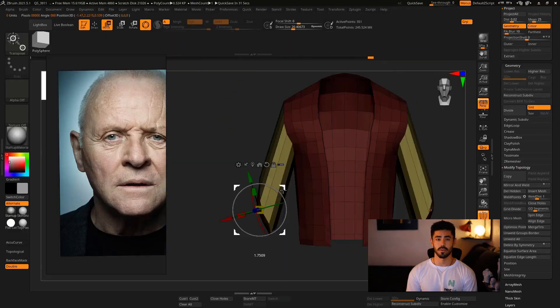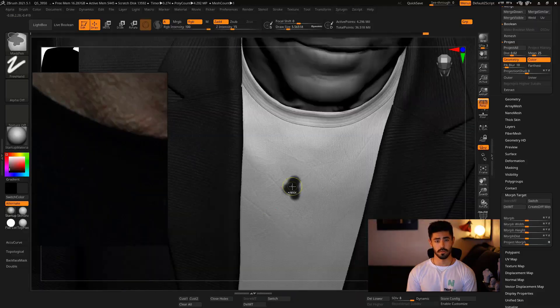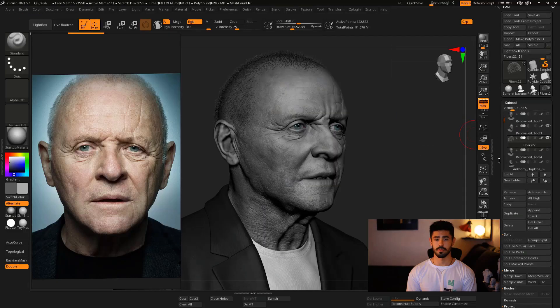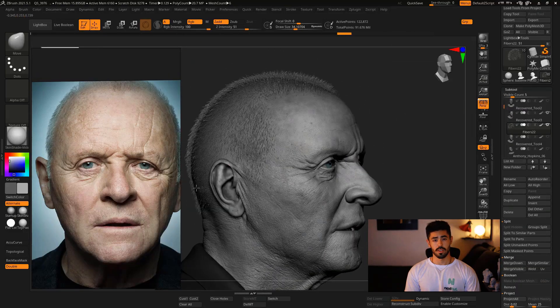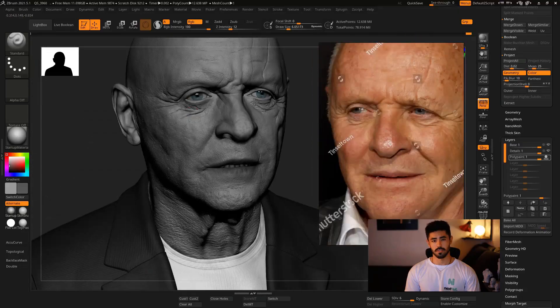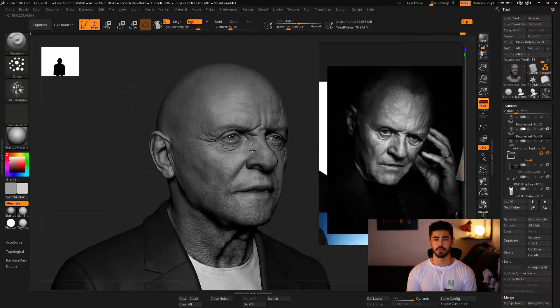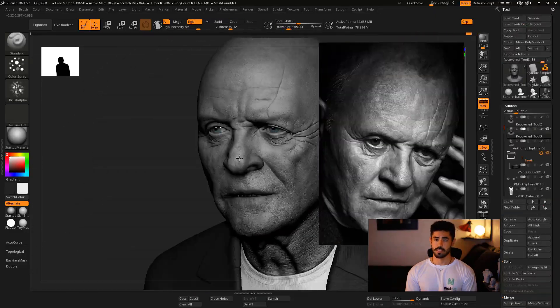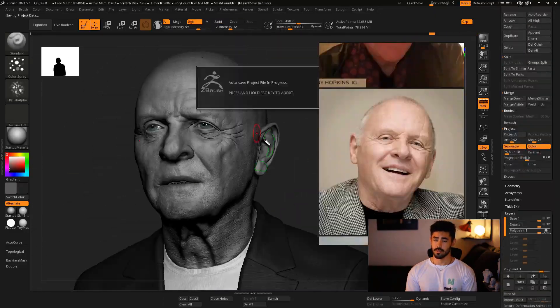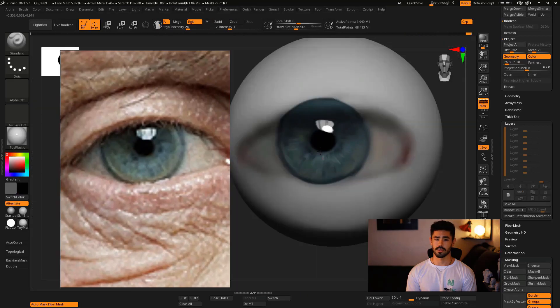Moreover, we're going to cover how I modeled, sculpted, and detailed his clothes, how I created his hair with FiberMesh, and how to do a really nice polypainting on your model — even for a grayscale presentation — assimilating skin forms and also realistic eyes polypainting.